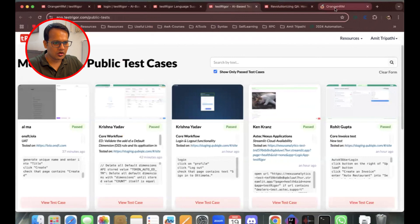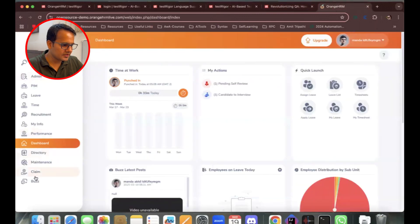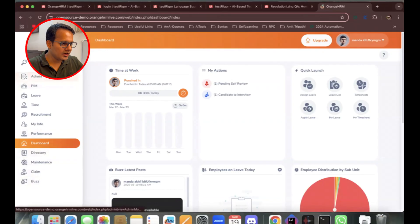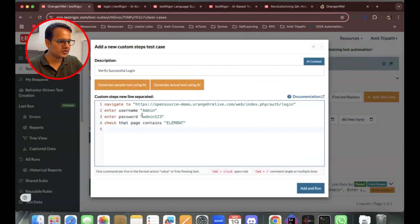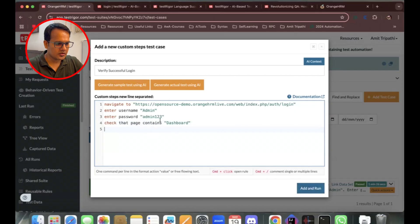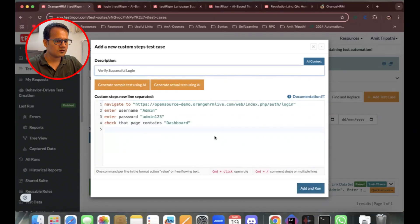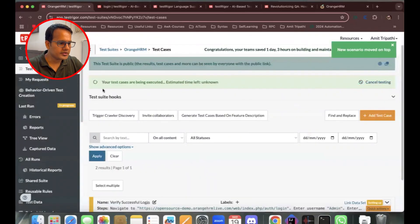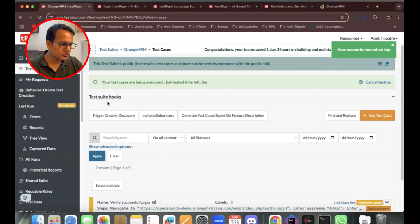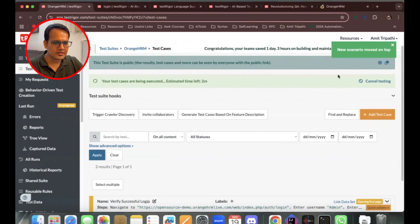I'll verify that we're at the dashboard page by checking that the page contains the text 'dashboard'. With that assertion added, I'll click 'Add and Run'. The test is now running and will take about two minutes.